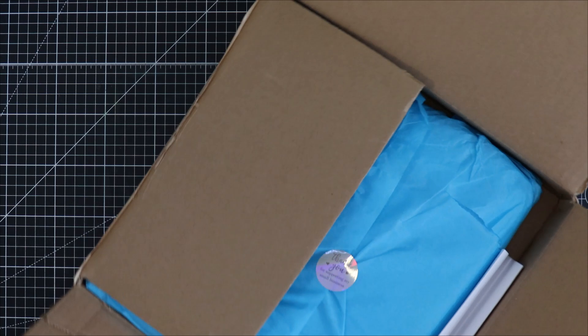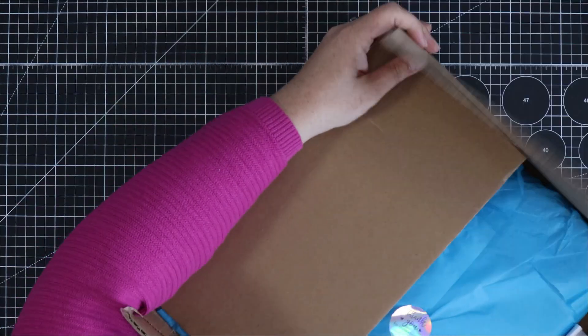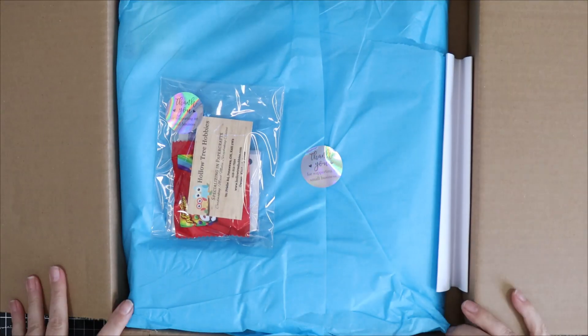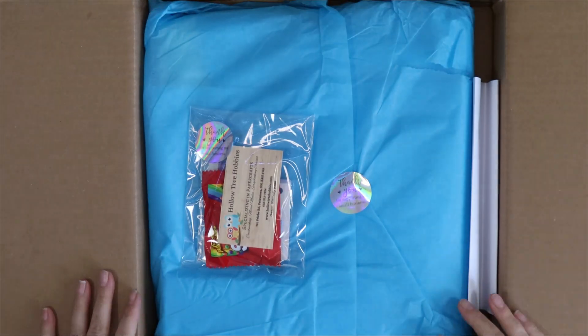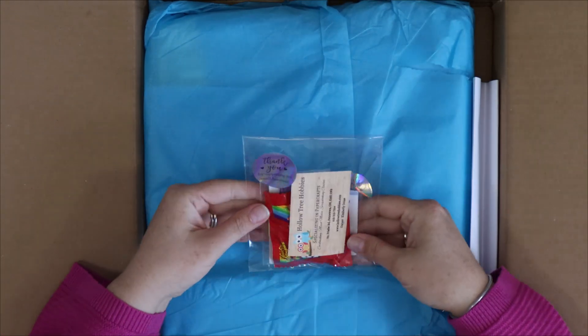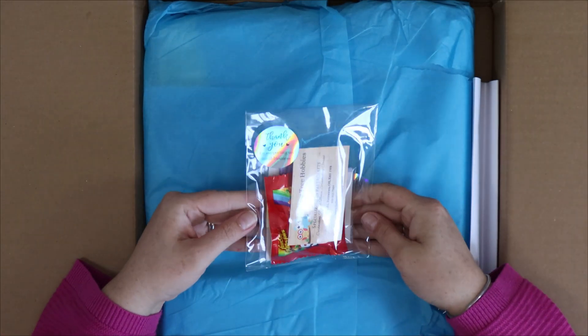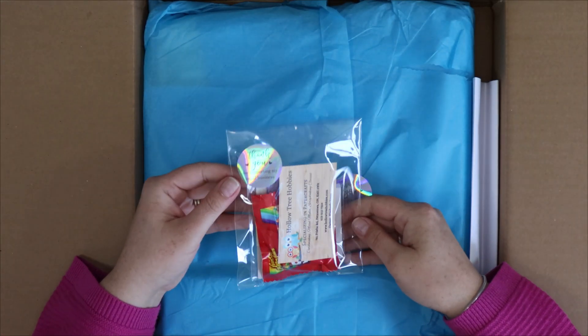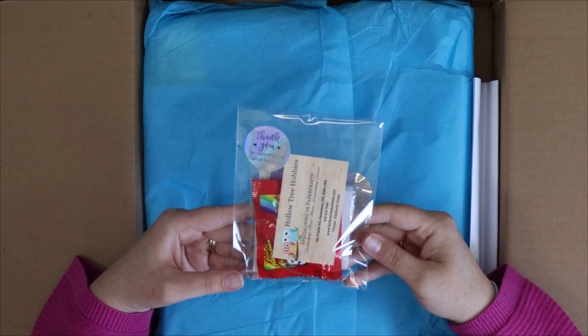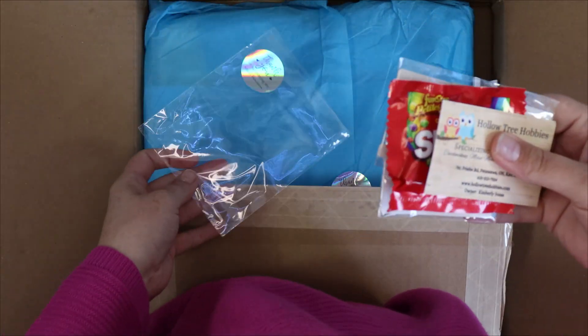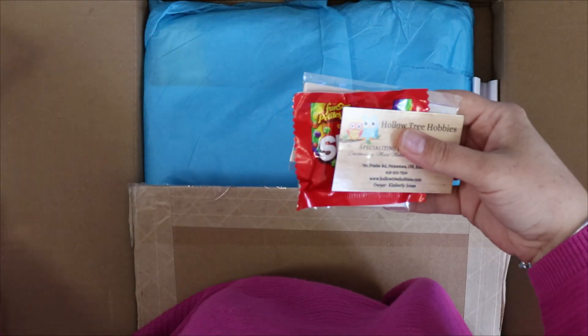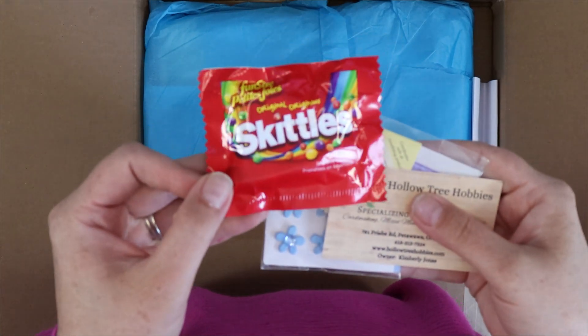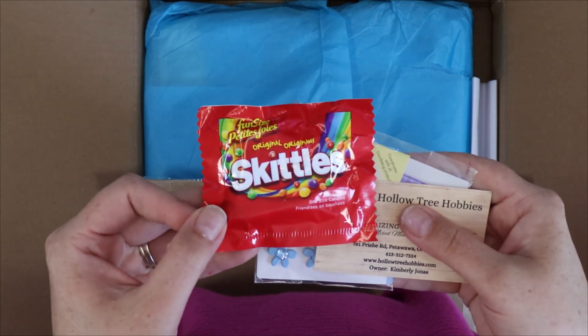So opening up our box here and inside the first thing I noticed was this little package of thank you. Small business owners tend to go above and beyond and in this case Kim does as well. So inside our little package is a treat.